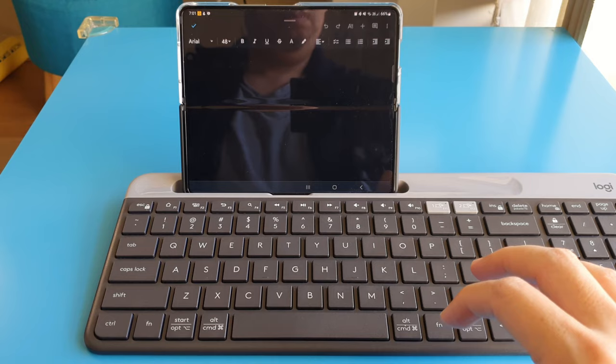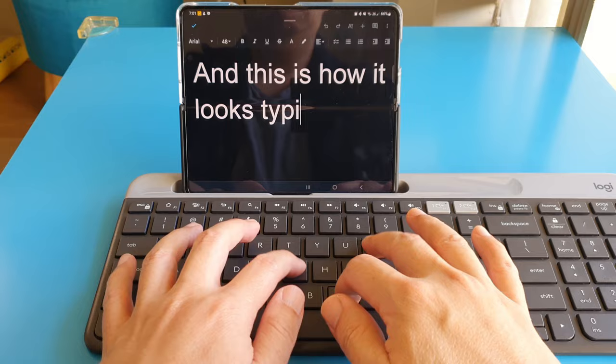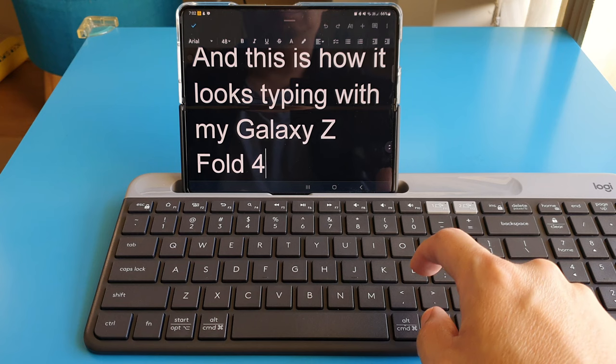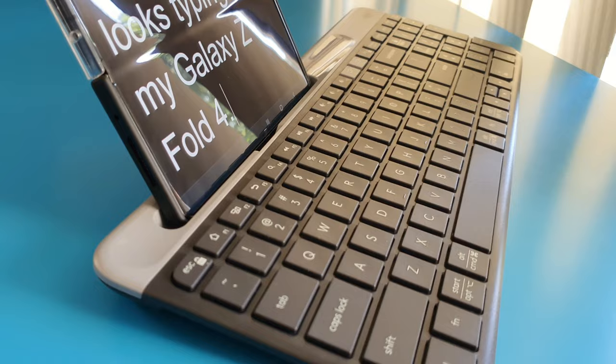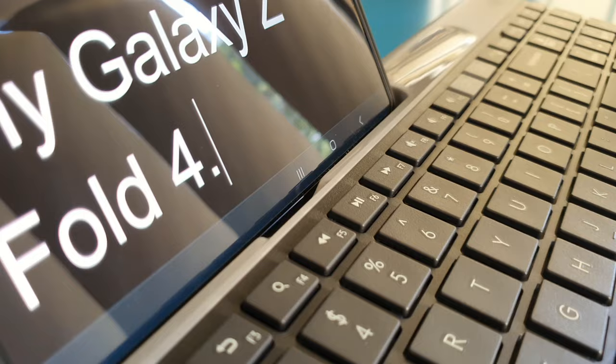And surprisingly, this K580 keyboard phone slot holds my Galaxy Z Fold 4 foldable phone very well. Just look at the tilting angle. It's a nice angle for me to look at the screen while I type. And I can still touch and control the buttons at the bottom.